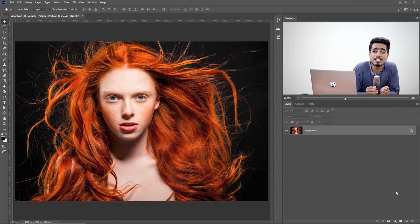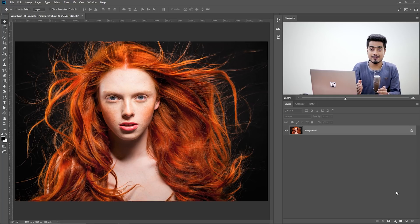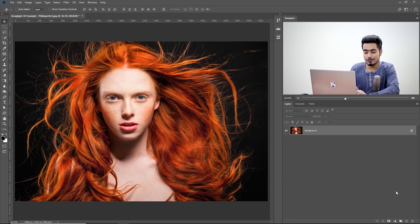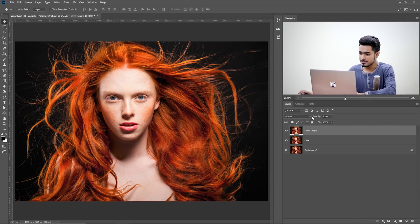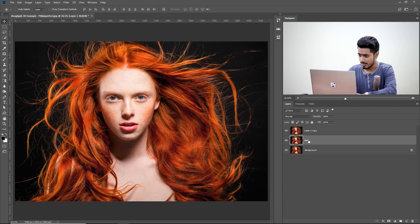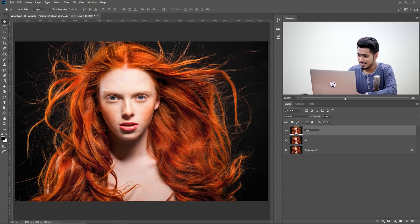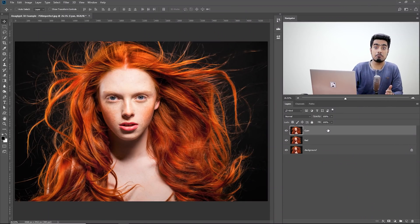Back in Photoshop, we know we just have to create two separations: red and cyan. Simply make two copies of the background layer by pressing Ctrl or Command J twice. Now we have two copies. Name one 'red' and name the other 'cyan'. In the red layer, only the red channel will show up, and in the cyan layer, anything but red will show up. Double click on the right-hand side of the red layer.